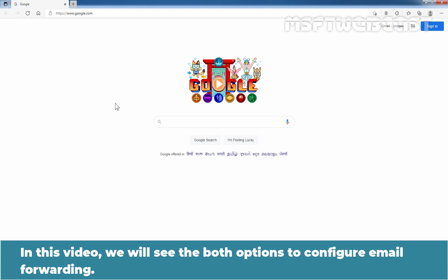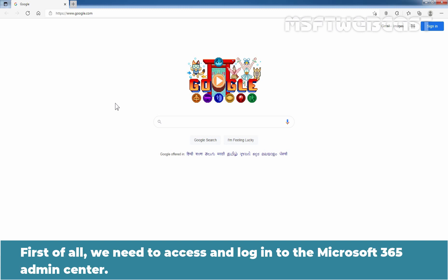In this video, we will see both options to configure email forwarding. First of all, we need to access and log in to the Microsoft 365 Admin Center.